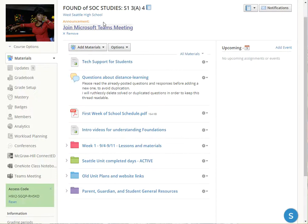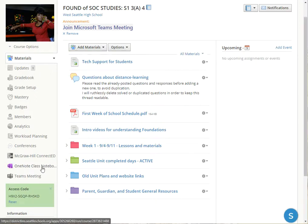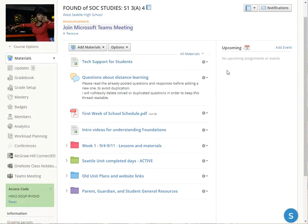You'll have this Teams meeting up here. The final thing we'll probably mess with is this OneNote class notebook you see over here on the left. This is experimental for this year so I don't really have a lot to show here, but students will be able to get into a OneNote class notebook and do some collaborative work and perhaps keep a journal or two in there.